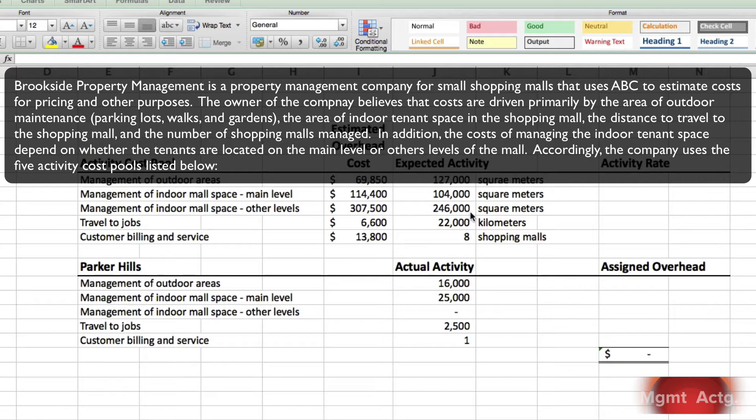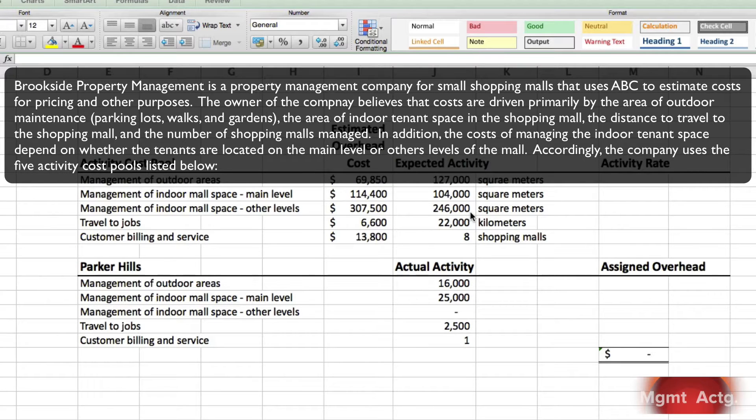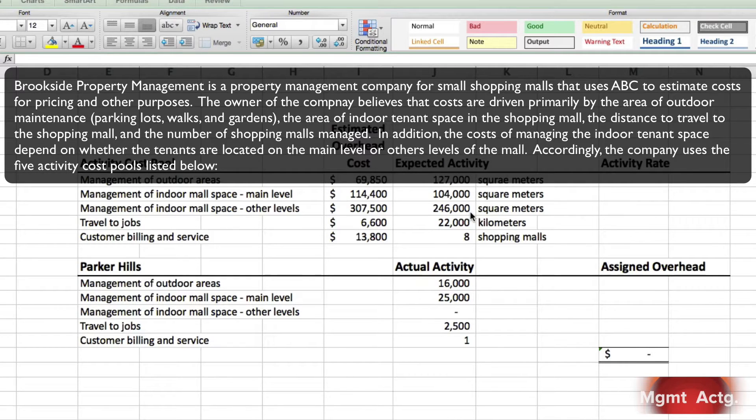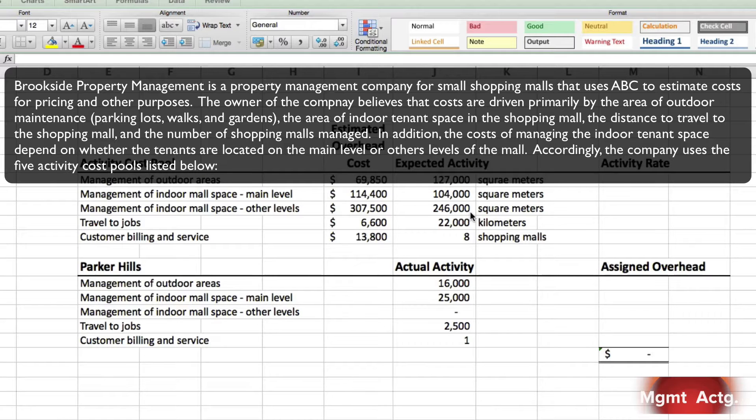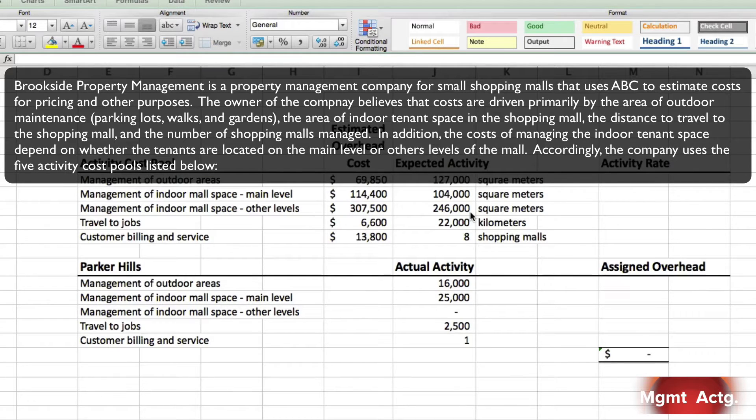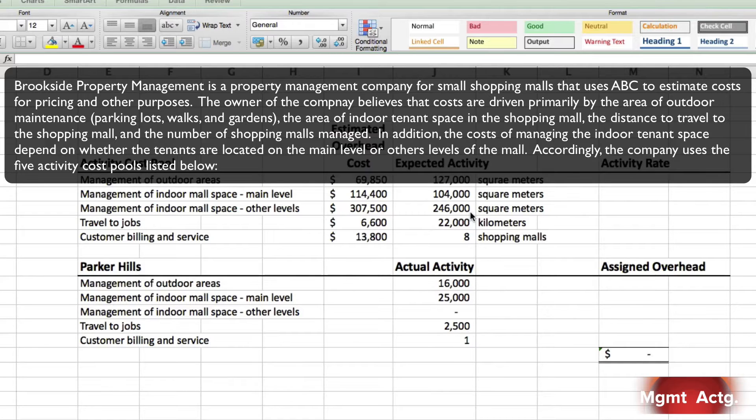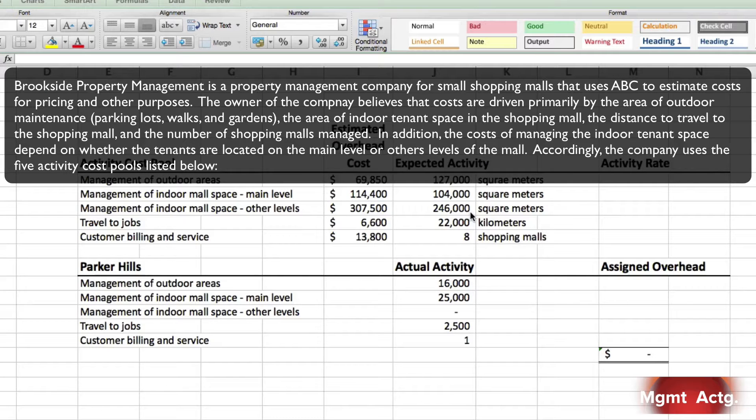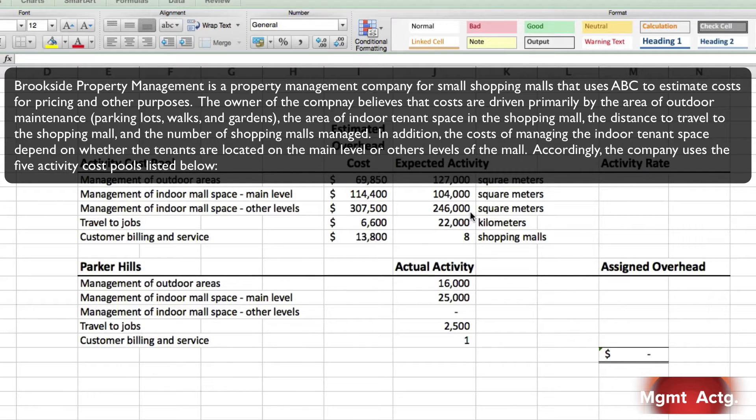Brookside Property Management is a property management service company for small shopping malls that uses ABC to estimate costs for pricing and other purposes. The owner believes that costs are driven primarily by the area of outdoor maintenance, parking lots, sidewalks, gardens, etc., the area of indoor tenant space in the shopping mall, the distance to travel to the shopping mall, and the number of shopping malls managed.